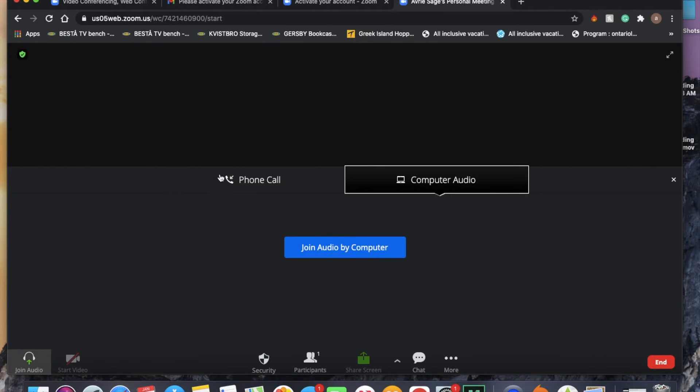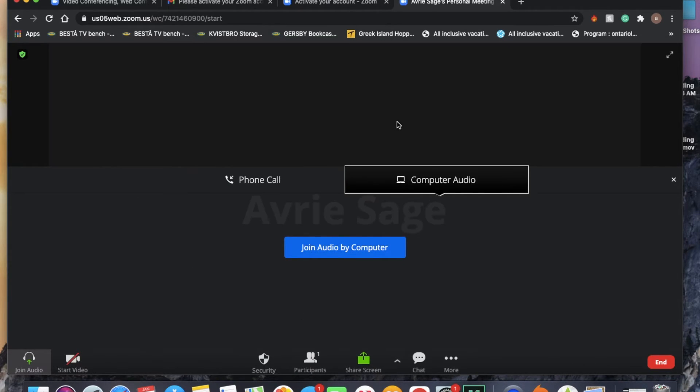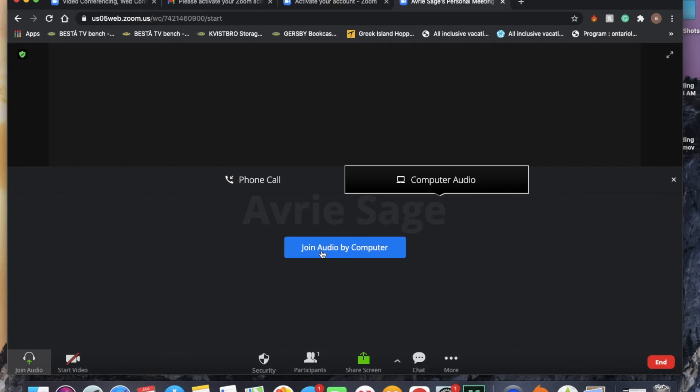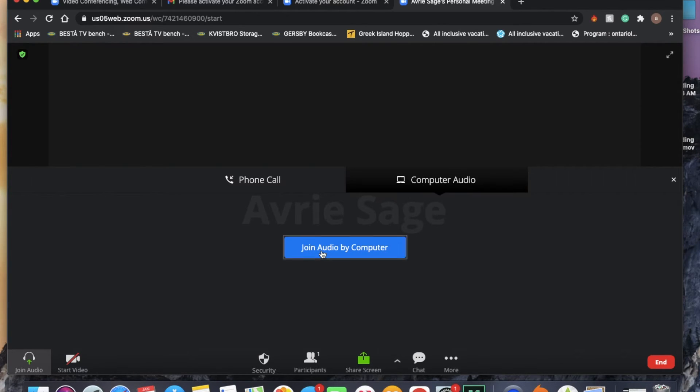This is what a Zoom meeting will look like. You want to hit join audio by computer. This allows you to hear the other participants and it allows the other participants to hear you as well.